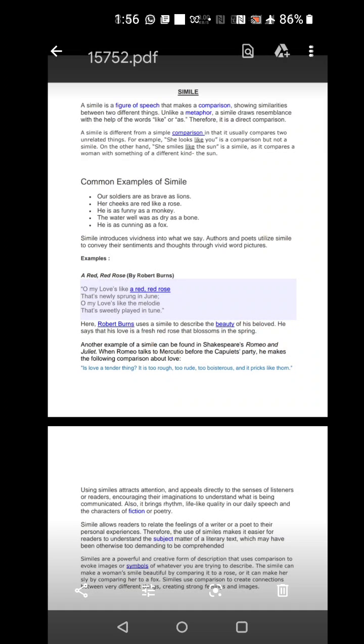A simile is a figure of speech that makes a comparison, showing similarities between two different things. It is not like the metaphor. Unlike the metaphor, a simile draws a resemblance with the help of the word like or as. Wherever you find a comparison and the words like and as are used, you can say that it is a simile.